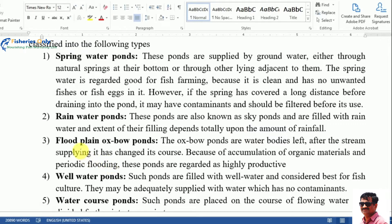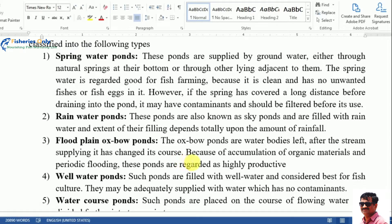The third type is the flood plain or oxbow pond. Oxbow ponds are water bodies left after a stream changes its course. These ponds are formed due to the accumulation of organic material and periodic flooding. They are highly productive because organic material is deposited by the running water.